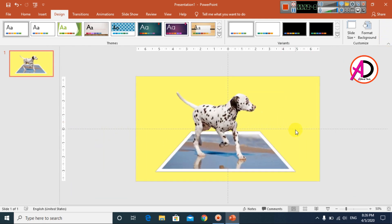Our 3D pop-out effect is ready. Thank you for watching this video — please like, comment, and subscribe to my channel. Thank you so much.